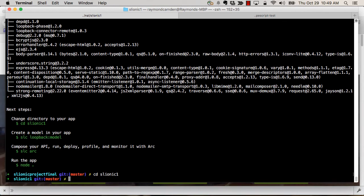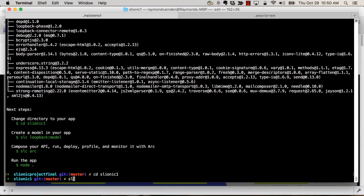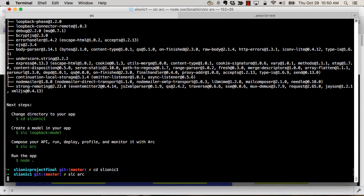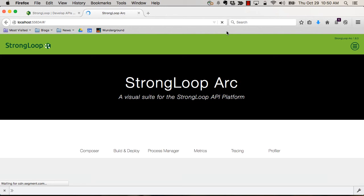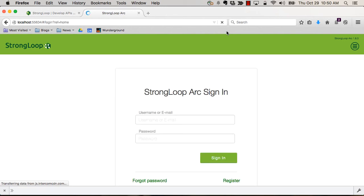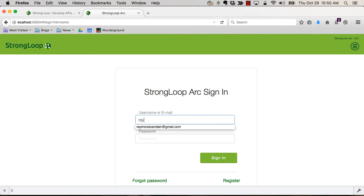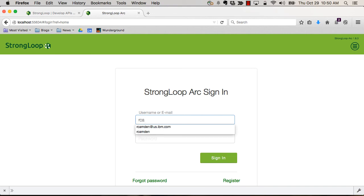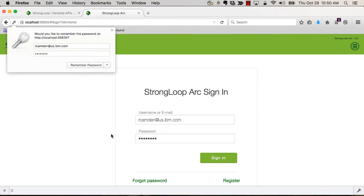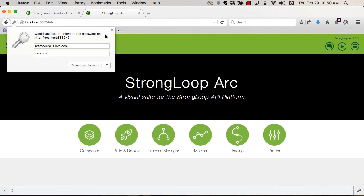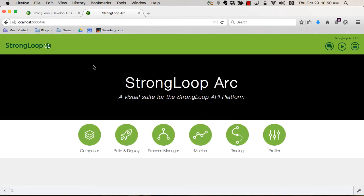Now we can work with our model at the command line, but I'm going to use the Arc Composer tool to look at it instead. All right, so what you're seeing here is the sign-on. Now you have to register at StrongLoop, but that takes all of five seconds. And let me just log in.